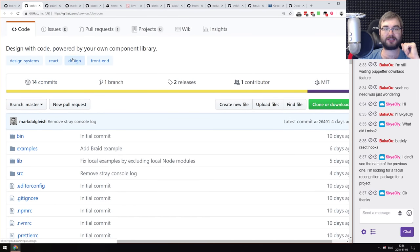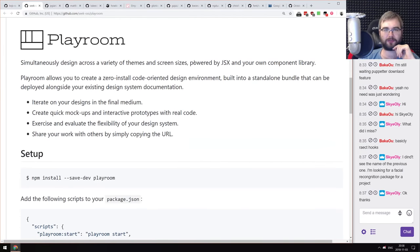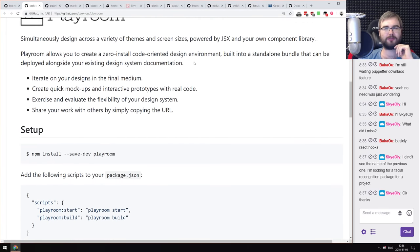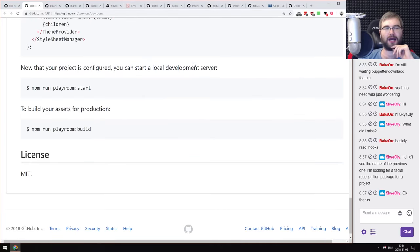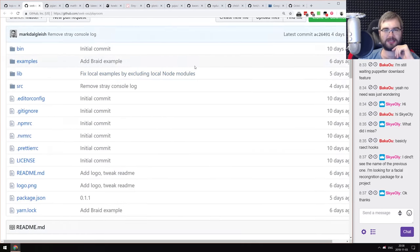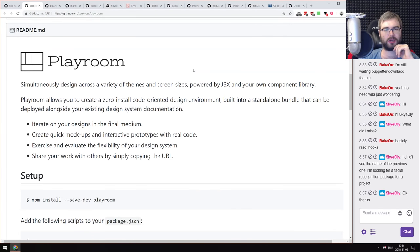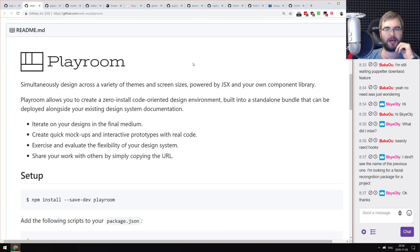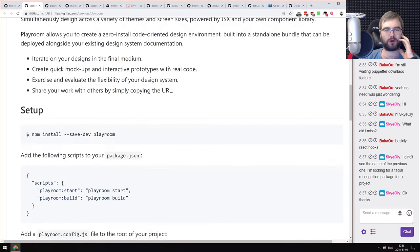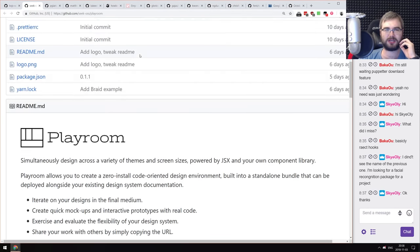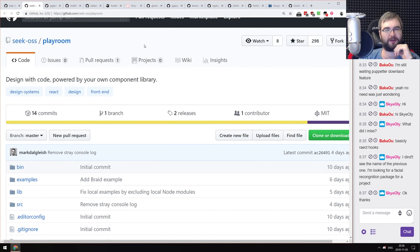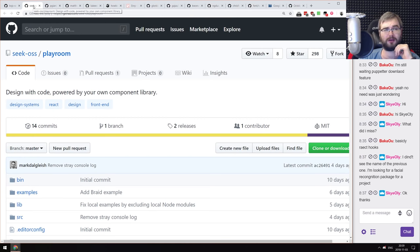Next is Playroom — design with code powered by your own component library. It seems very similar to Storybook, but unfortunately there's no demo available, just screenshots and GIFs on Twitter. It looked like real-time components across different sizes, screens, and environments. It's open source and very early in development, but if you're developing UI components, it might be what you're looking for.